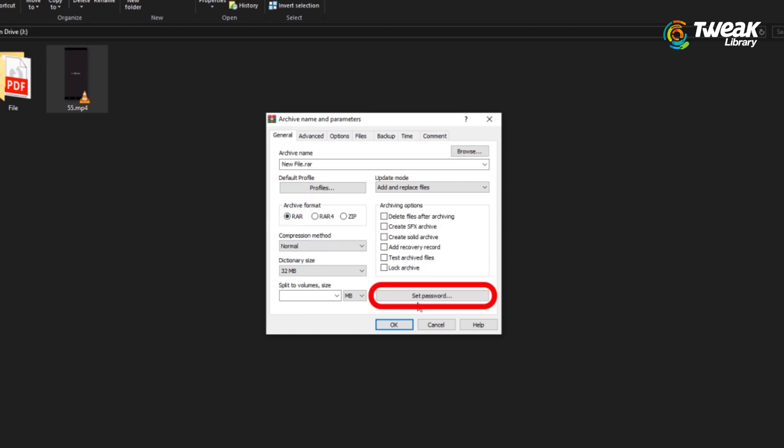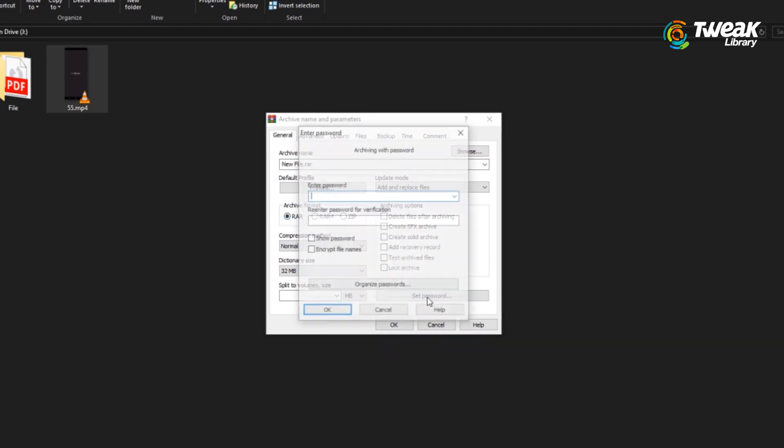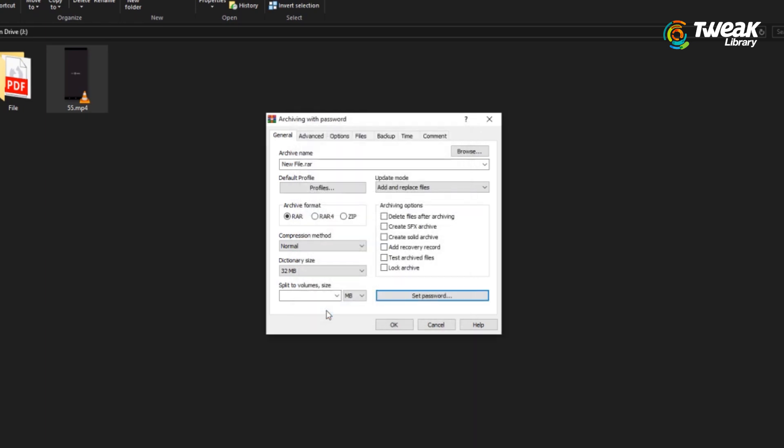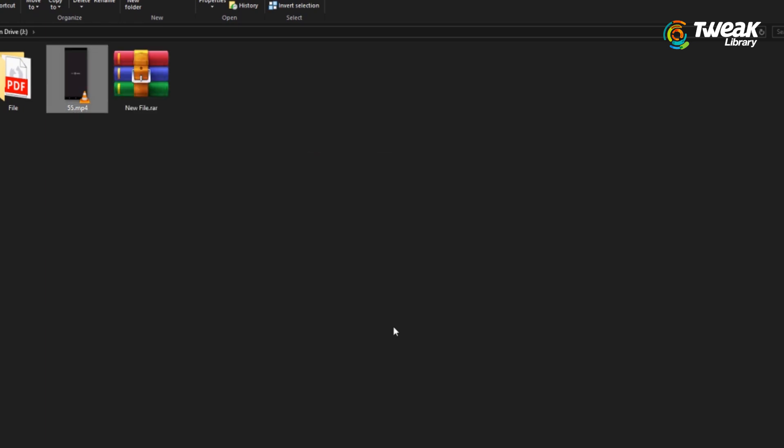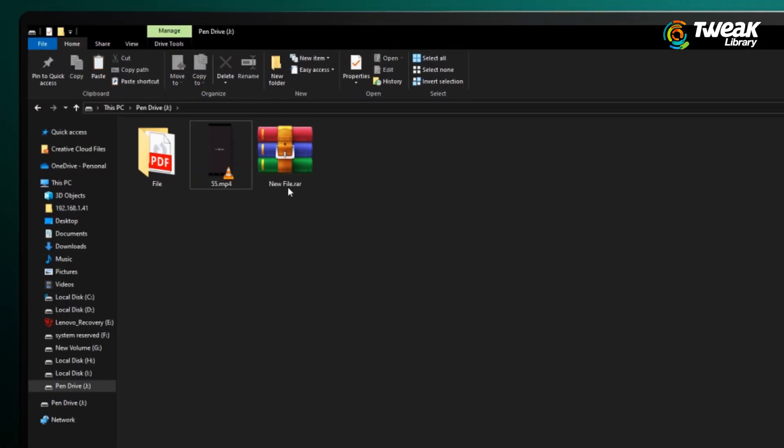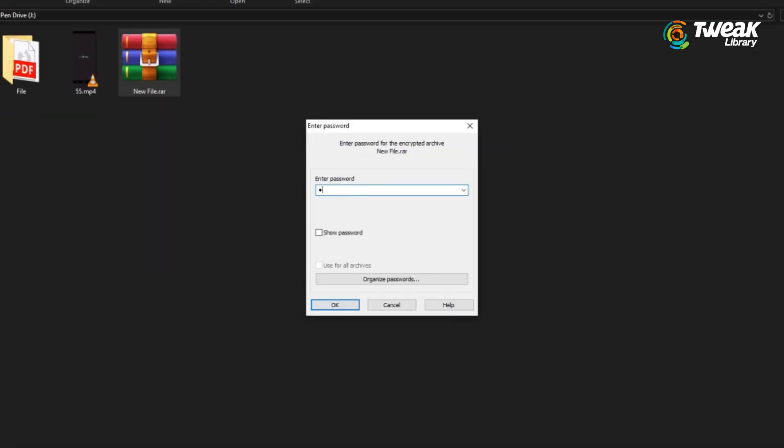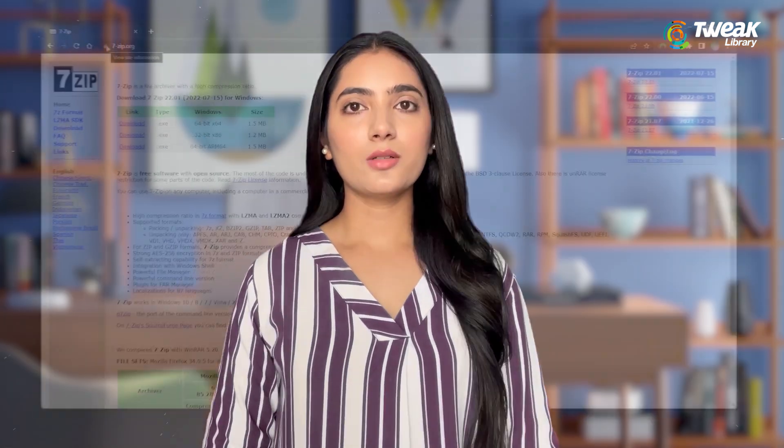Click on Set Password, enter your desired password, then re-enter it in the verification box. Check the box for Encrypt File Names and hit OK. Once you complete these steps, your new RAR file will be created and it will require a password to access. This is a simple and effective way to protect your sensitive data on a USB drive.